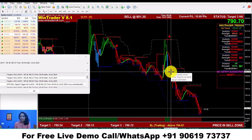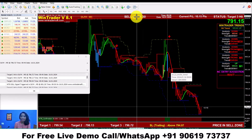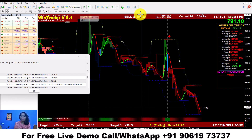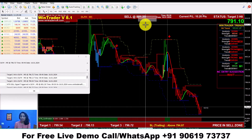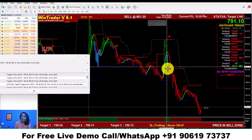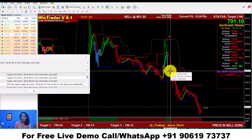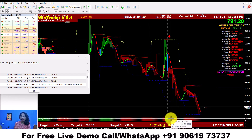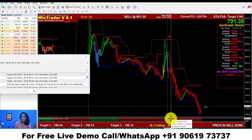We will show you the next candle, because we will show you the entry point. The DLF 5-minute entry point is 800.30. This is the opening price of the second candle. The second candle bar here is the color red.